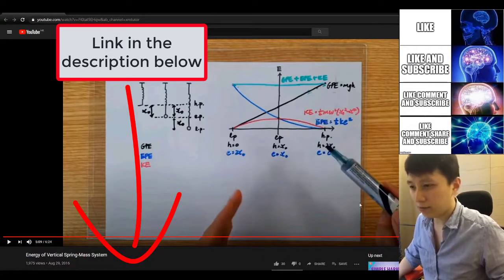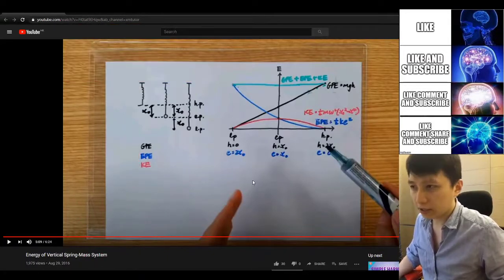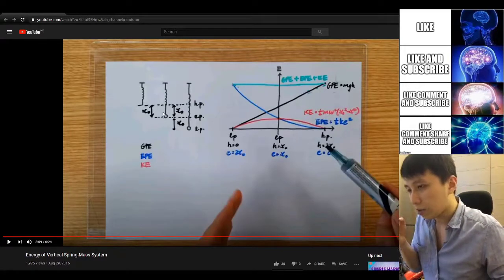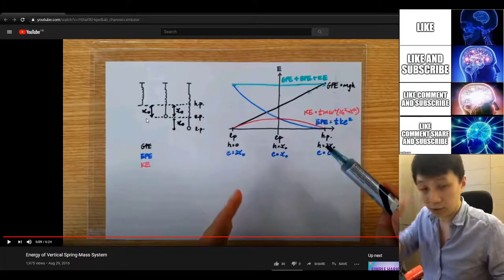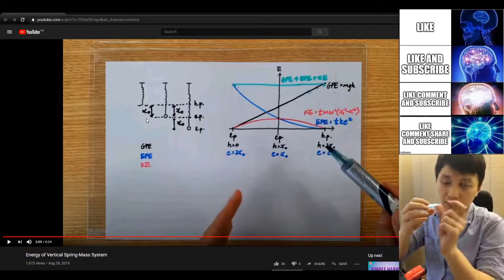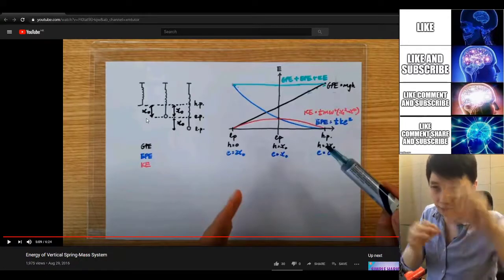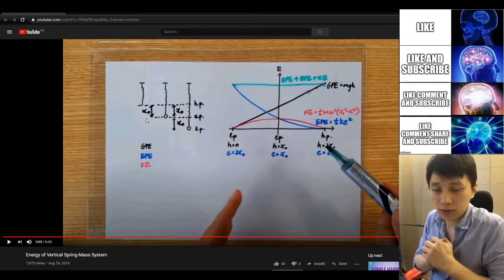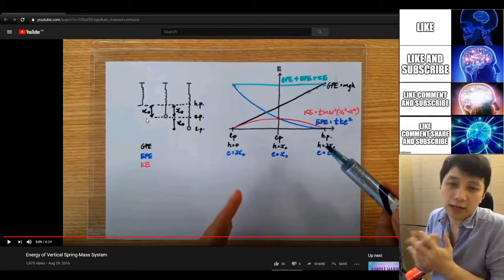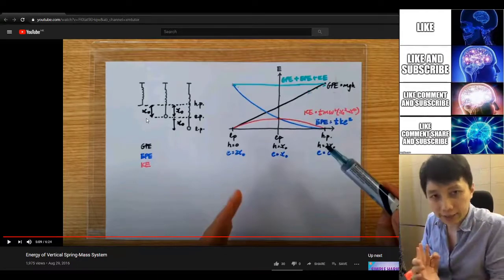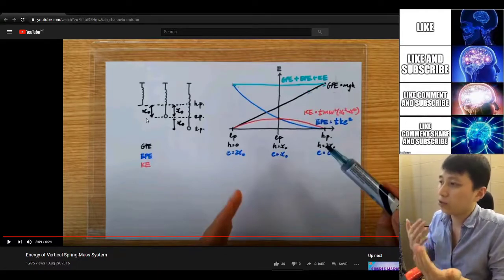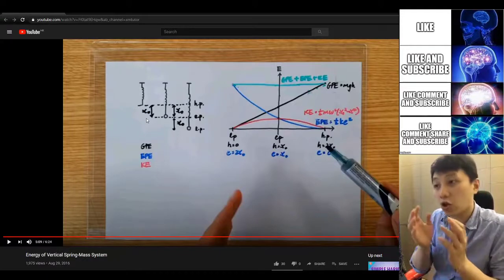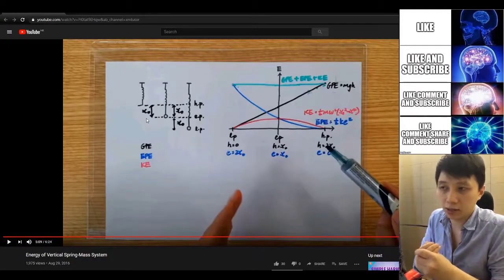There's an assumption in that video — I'll put a link in the description below — where he tried to assume the natural extension, like where you hang the mass at the equilibrium point, is the same as the amplitude for your simple harmonic motion. But I don't think that's something you would want to do, because that is a special case. We should allow the amplitude to have any value, otherwise the graph is only correct at that particular extension.